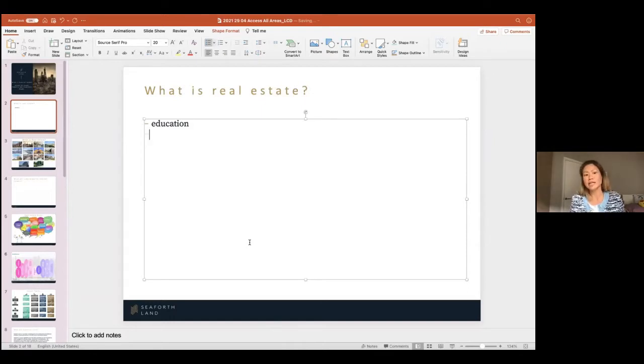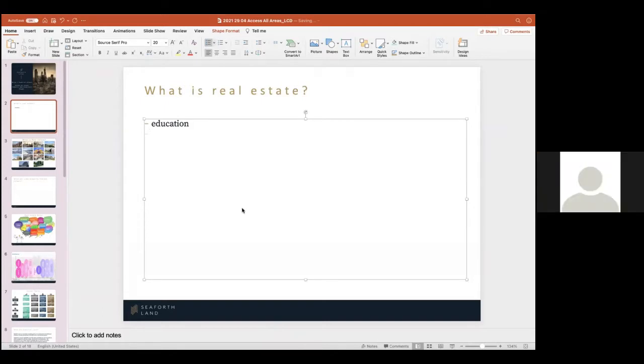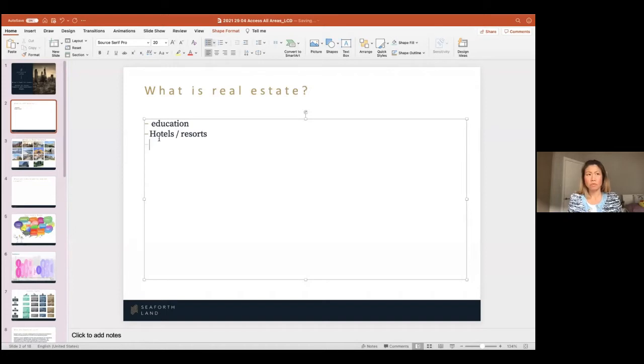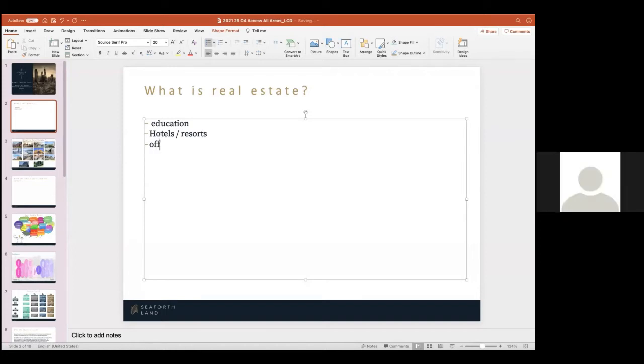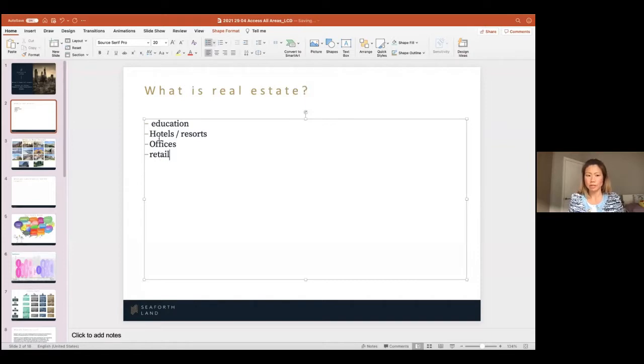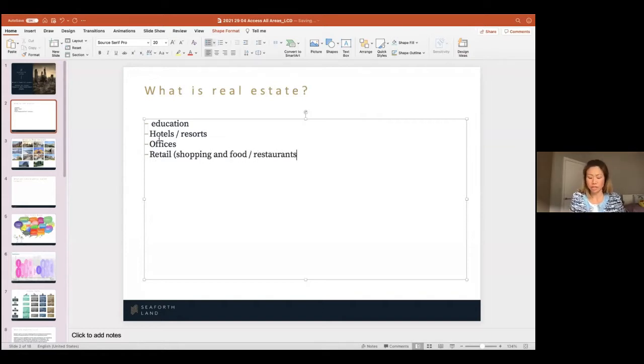What else? Where do we go on holidays? Resorts. Hotels. Where do we go to work? What's the Shard? Offices. Where do we shop? I'm going to give you an answer. So we call it retail, right? But that would be considered shopping and food, like restaurants. That's another sector.